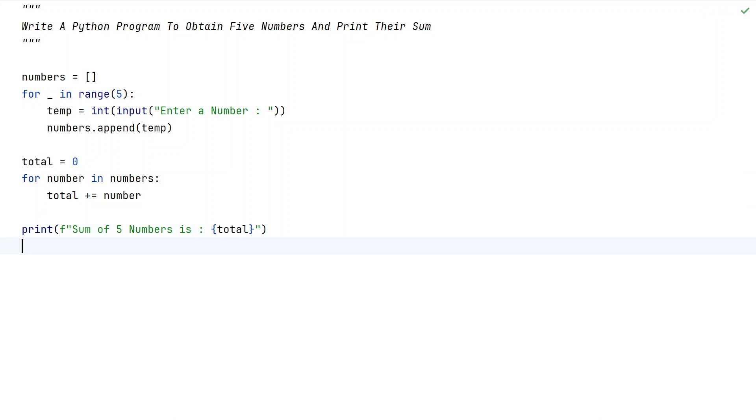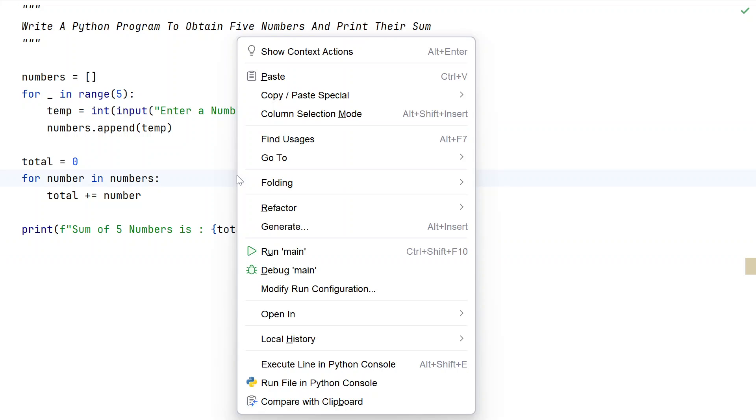This is a complete Python program to obtain 5 numbers from the user and print their sum. Let me execute this and show you how it works.